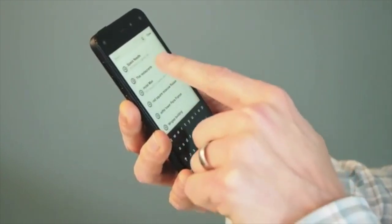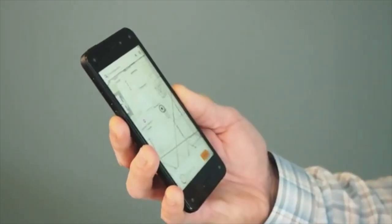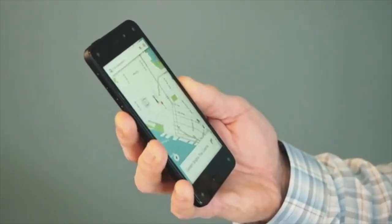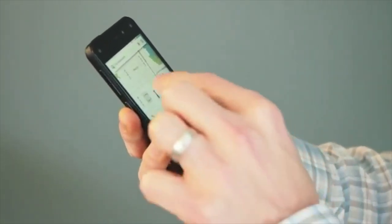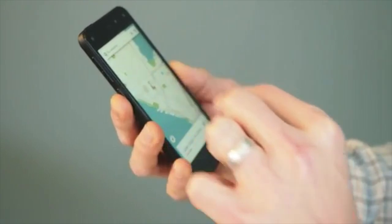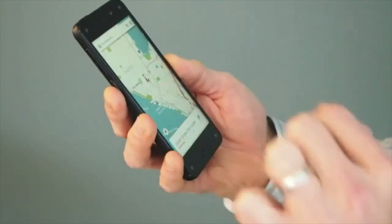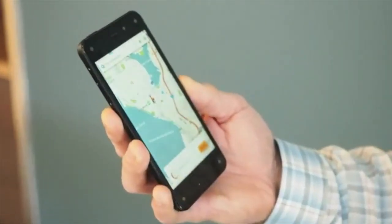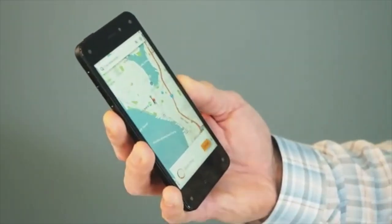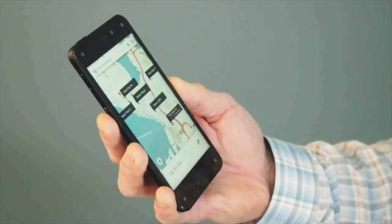And if I want to do a quick search on Thai restaurants, I can do that. There's one Thai restaurant right there. So if I zoom out and search again, I should get more than one.